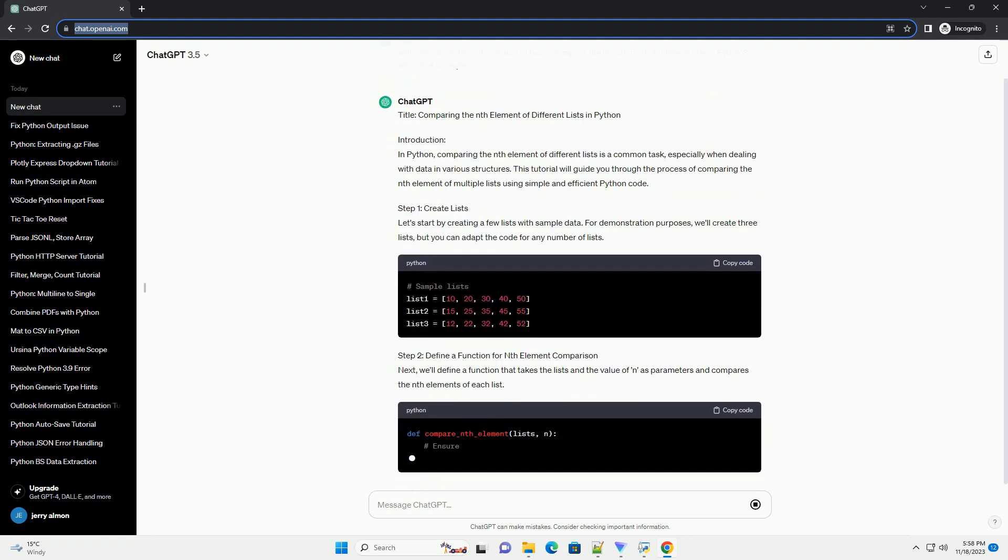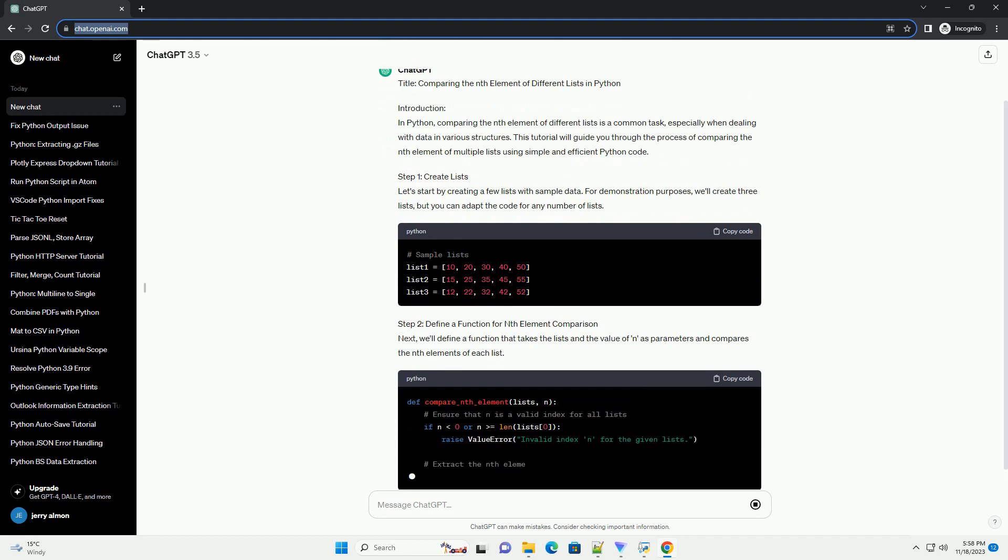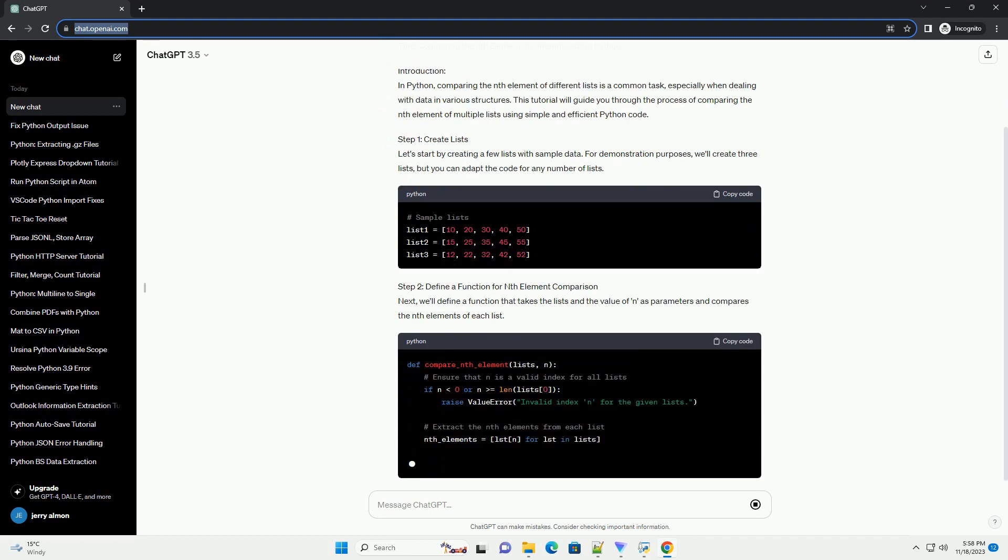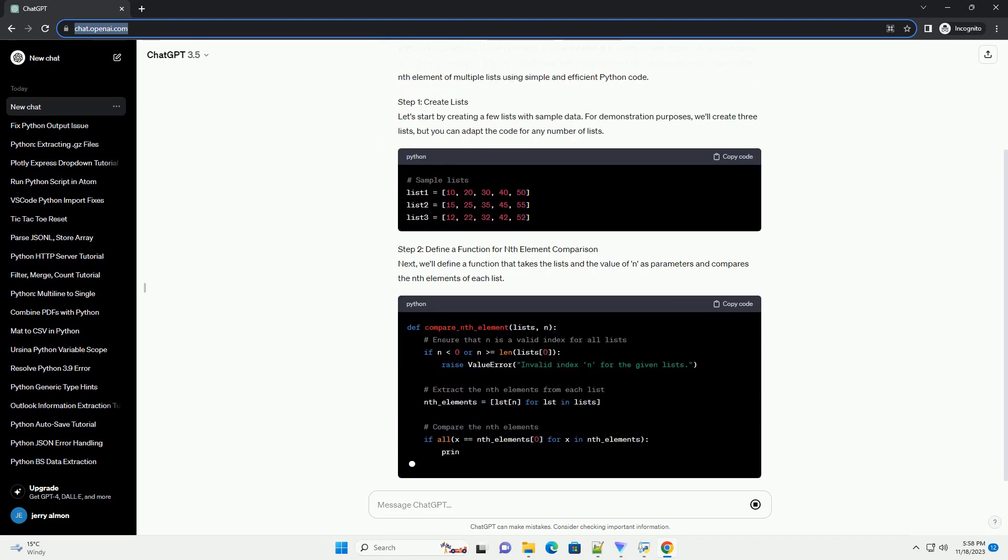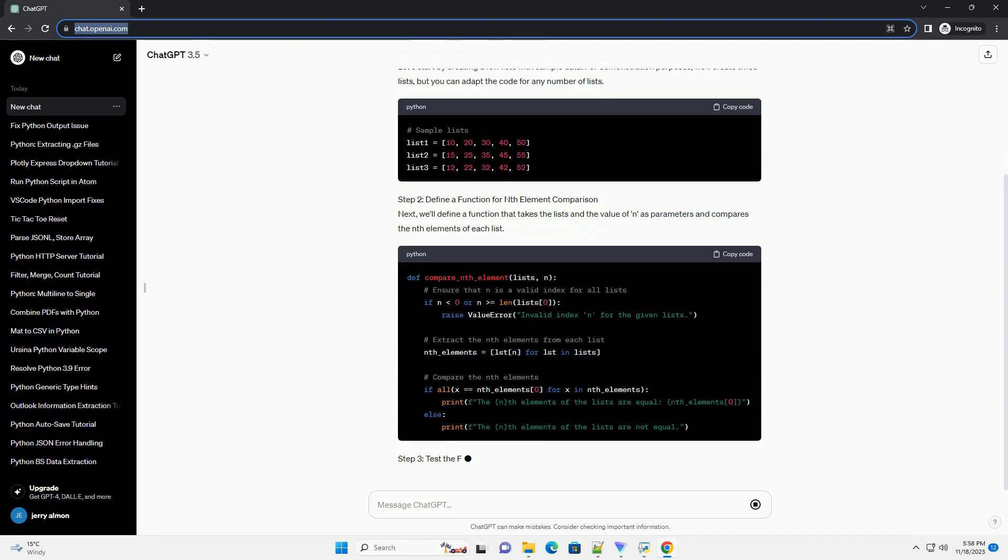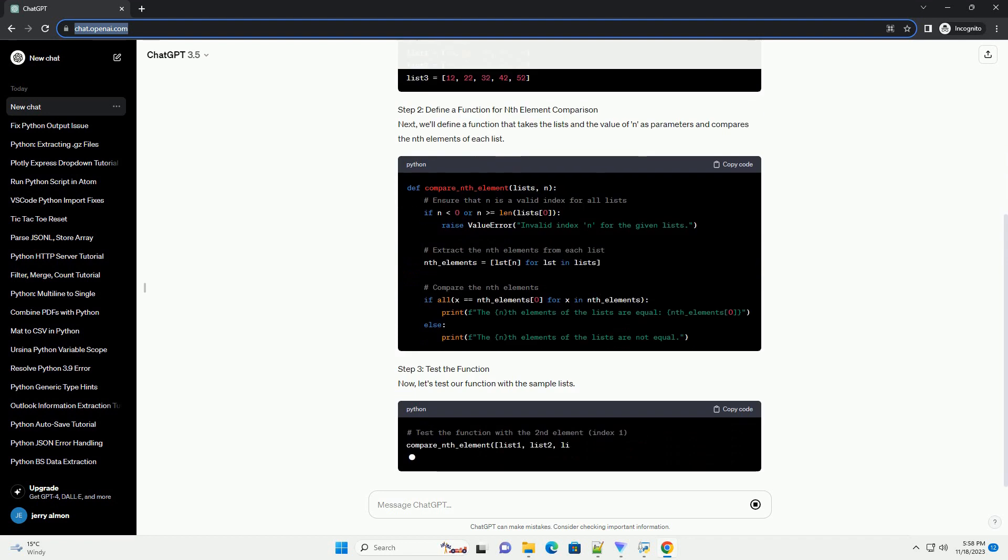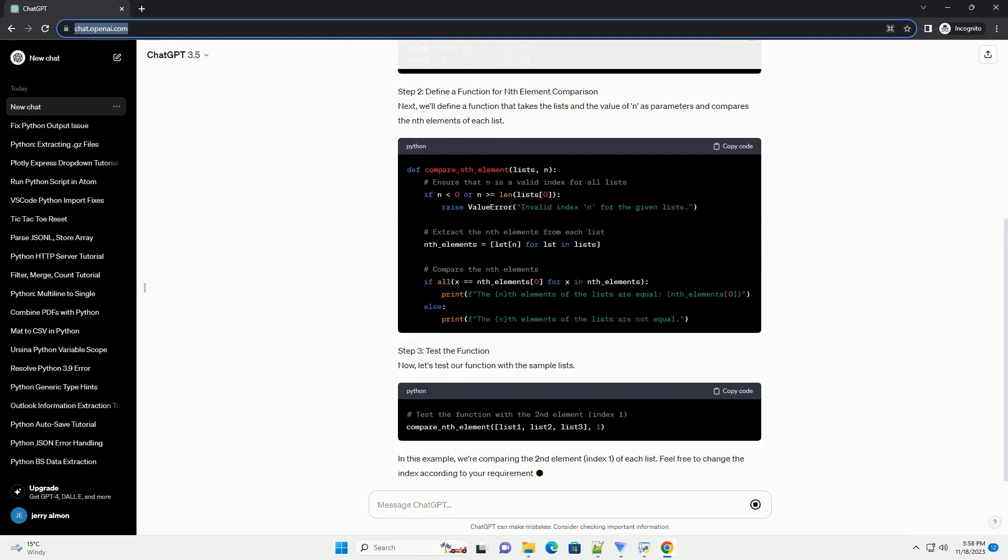This tutorial will guide you through the process of comparing the nth element of multiple lists using simple and efficient Python code. Step 1: Create Lists.